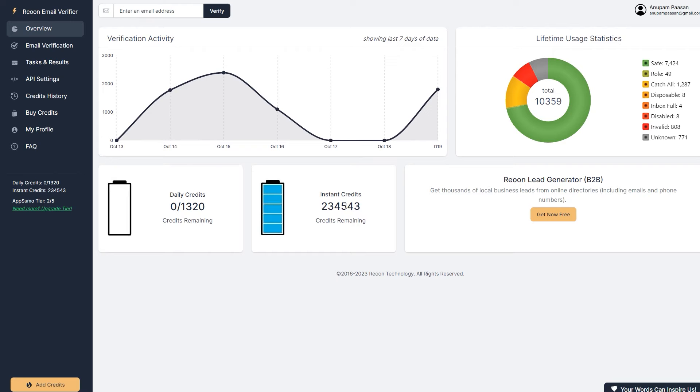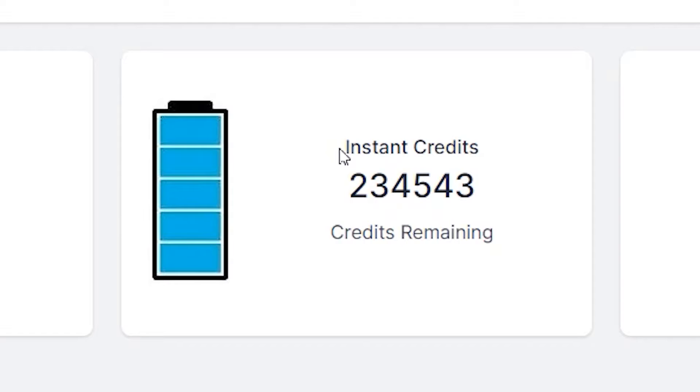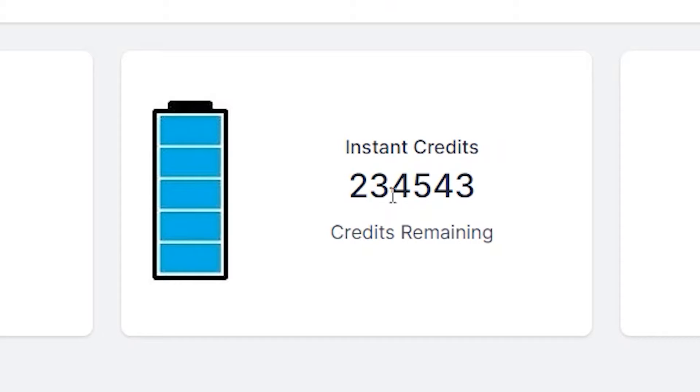And right over here, it says instant credits. So these are lifetime credits. It will not expire. You can keep buying more credits and it will add on on top of these credits.